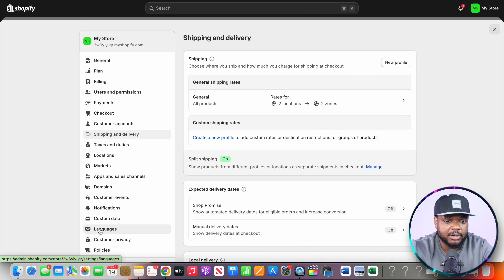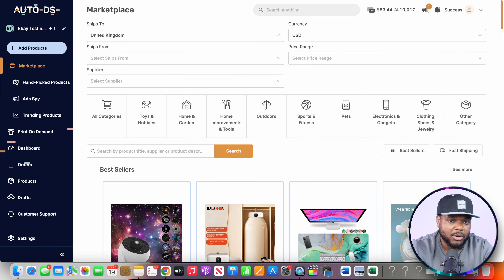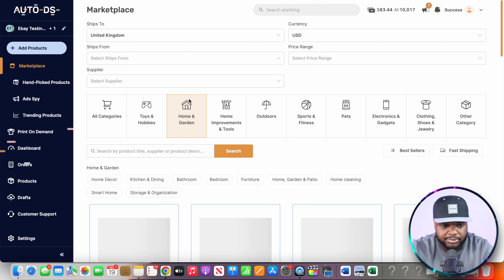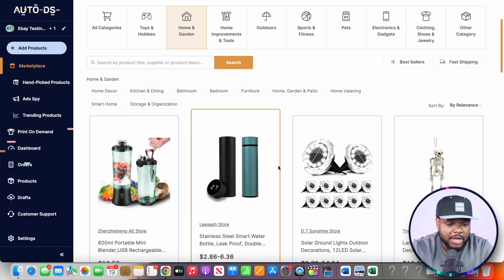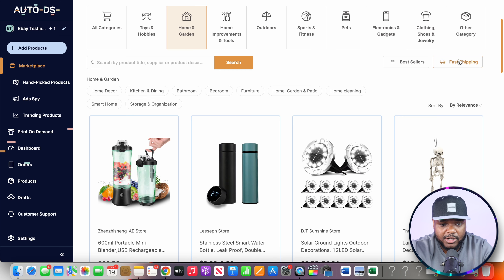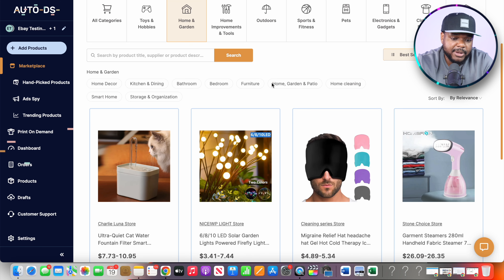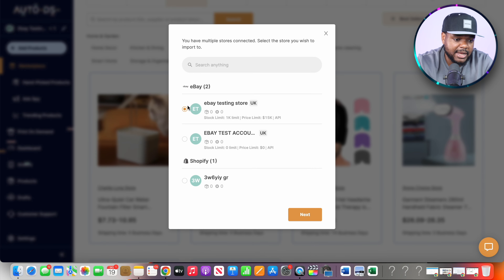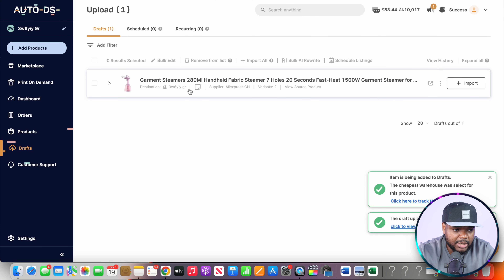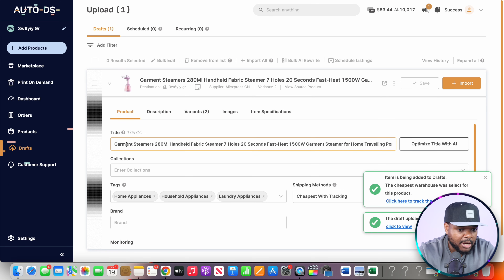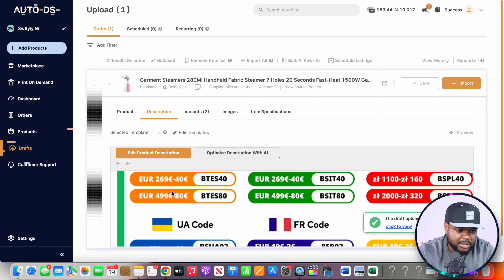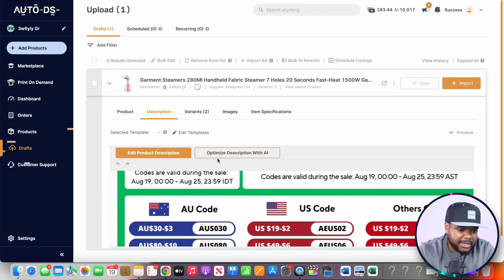When it comes to loading more products onto your store, go back over to your AutoDS account. Once there, select the category you're selling in — in this case home and garden. You can filter by fast shipping or best-selling products. Then click on 'Import Draft,' select the correct Shopify store, and click next. The product will load into your drafts where you can update the title, update the description, and remove anything you don't want. I would recommend optimizing the description and title using AI directly from AutoDS.